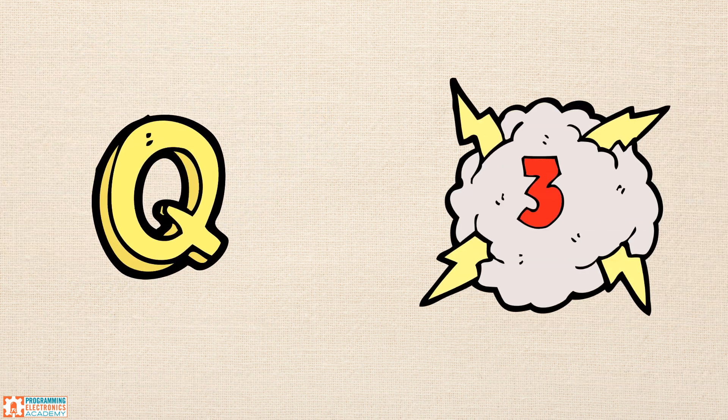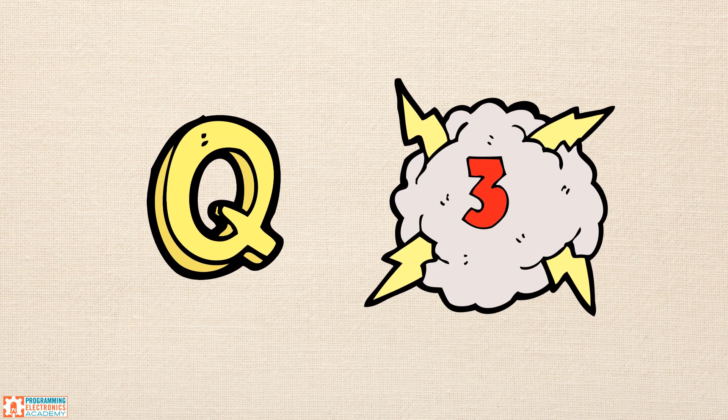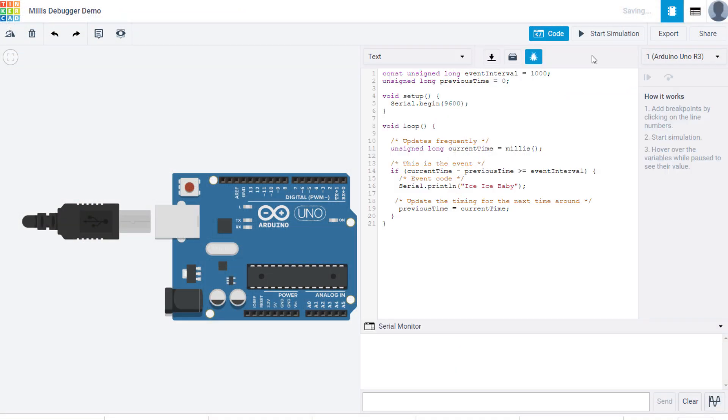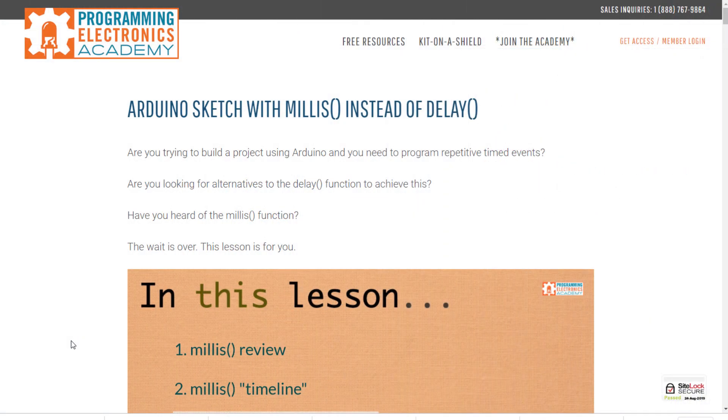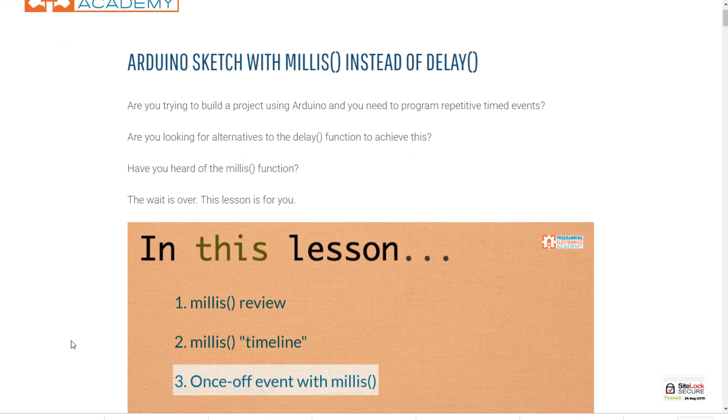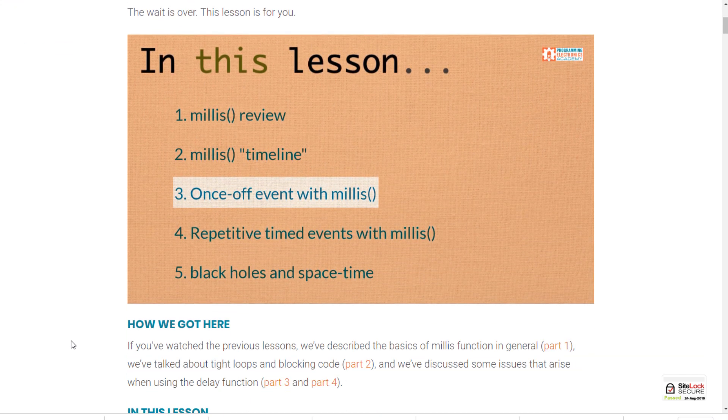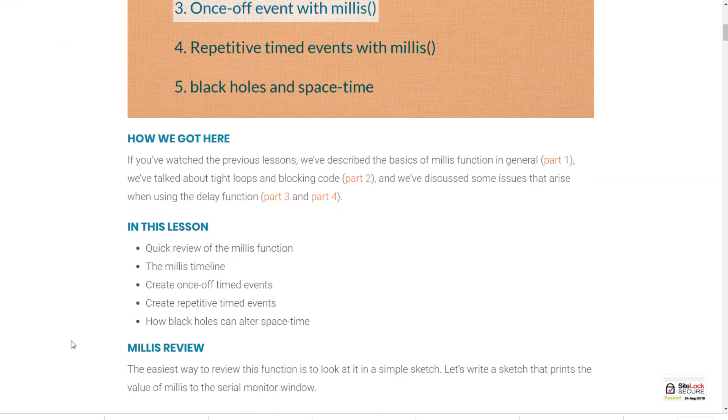Next question. Is there a debugger? Yes, and it's rather useful. It's this button right here. Let's show you real quick how it works. We're going to demonstrate it with one of our previous videos on the millis function. The link to that video is in the description below.